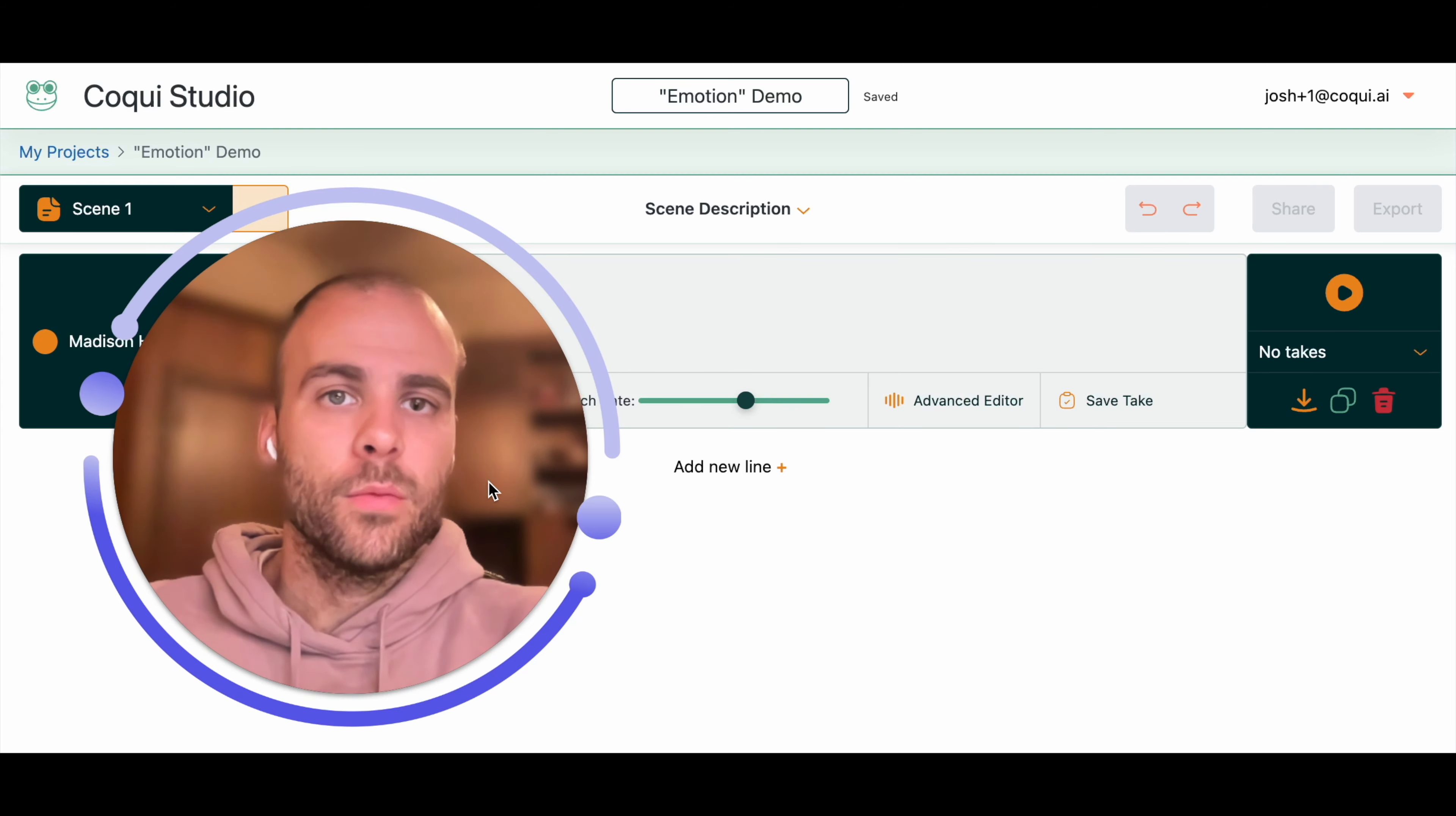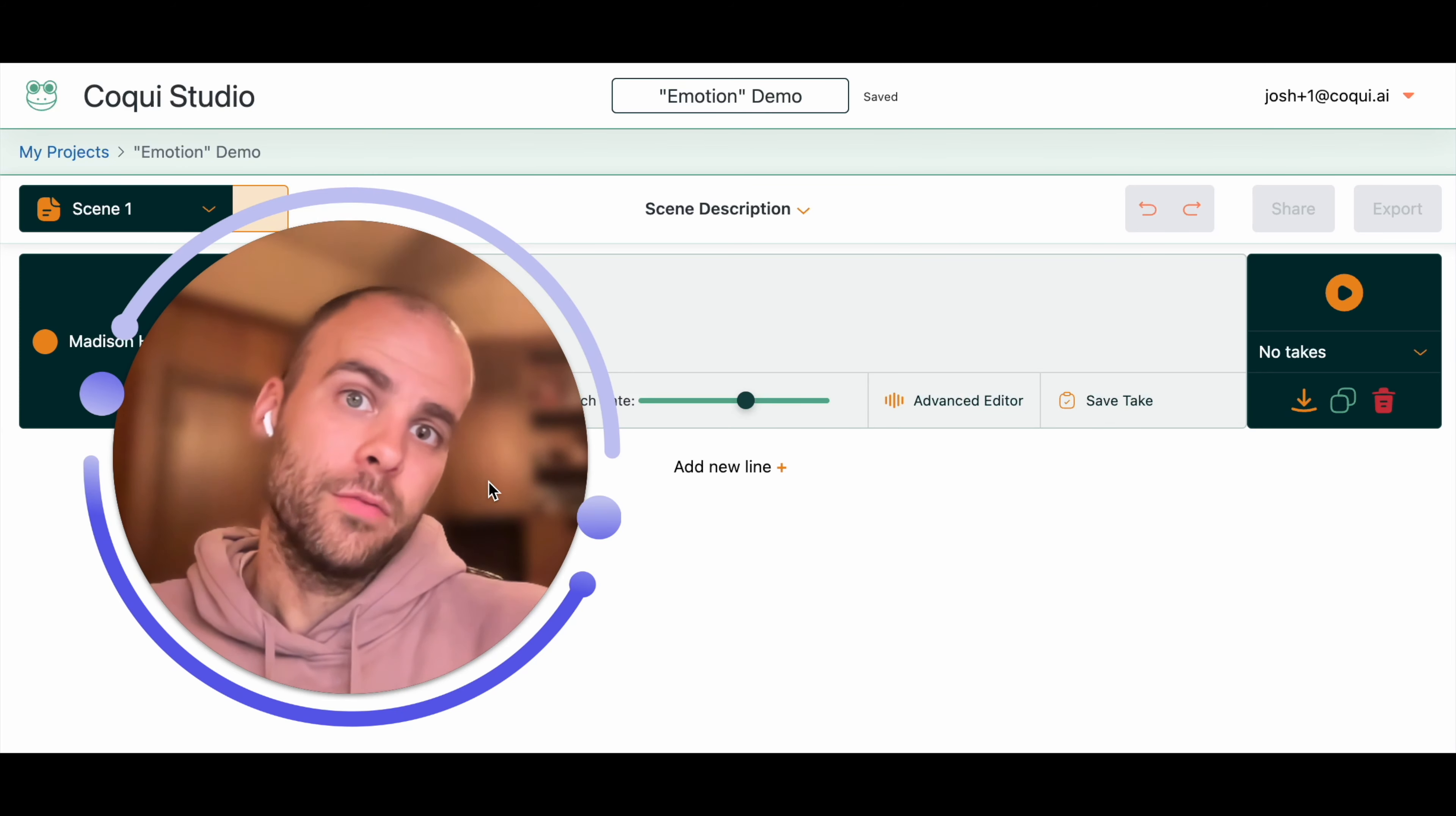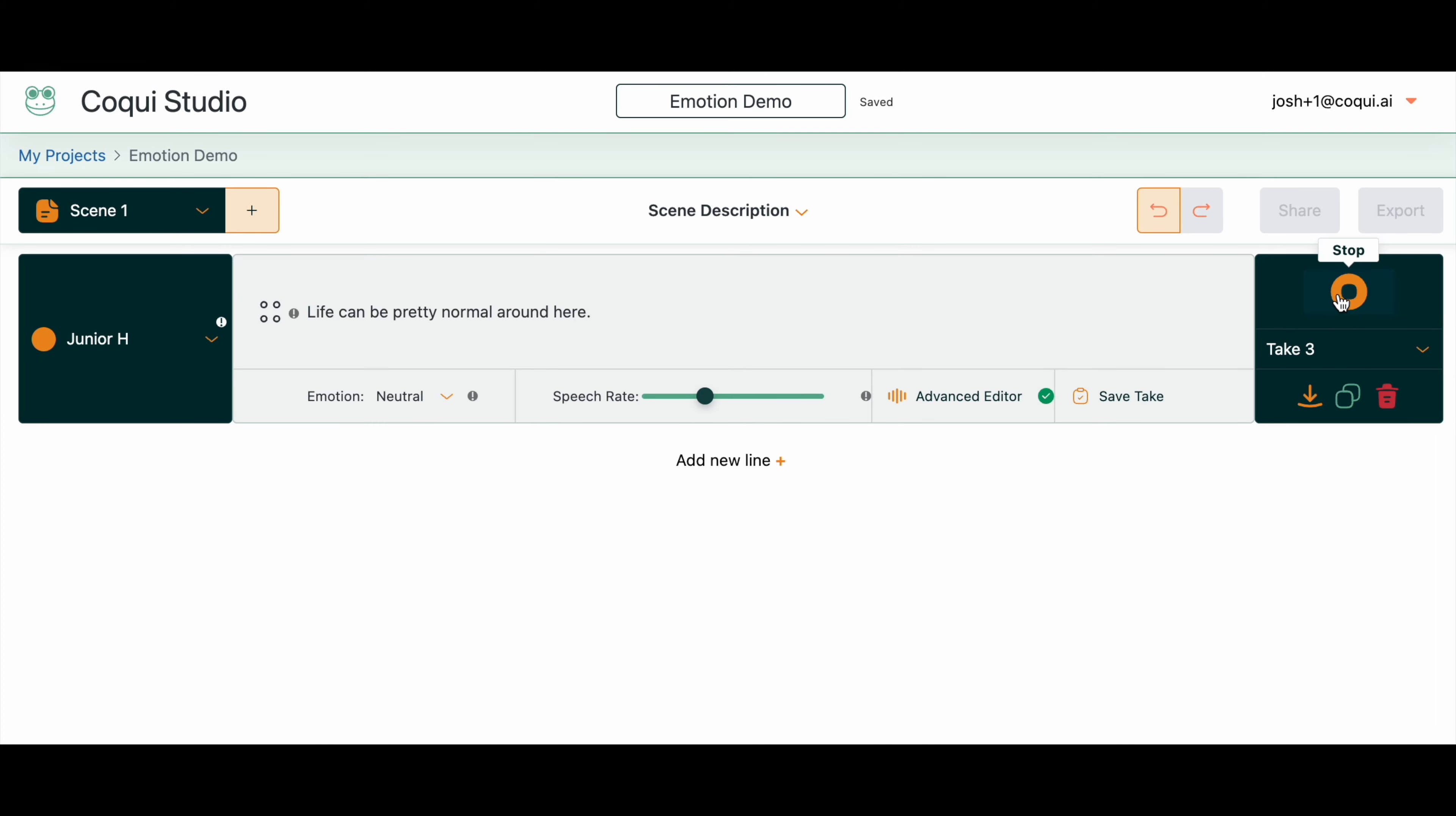Let's listen to what it sounds like. Neutral or kind of no emotion sounds something like this: A life can be pretty normal around here.